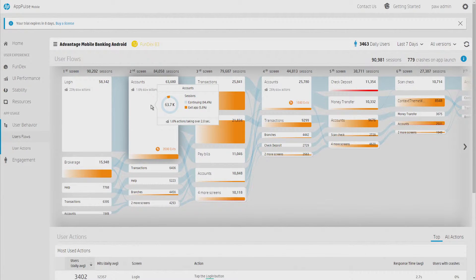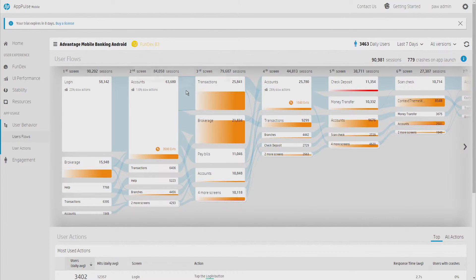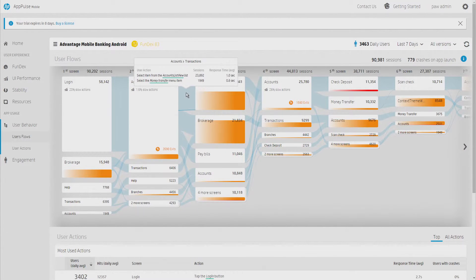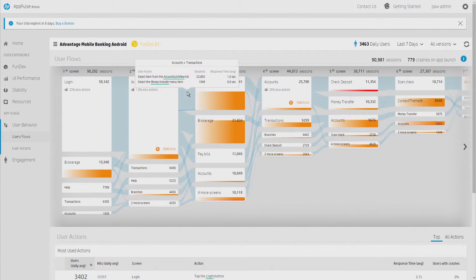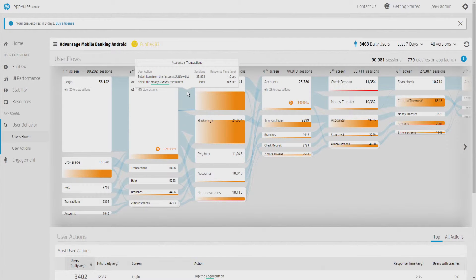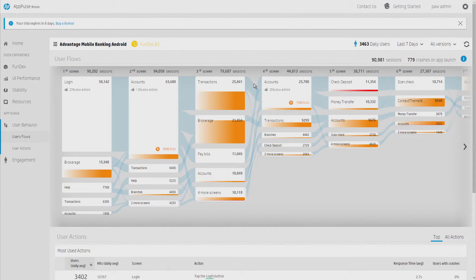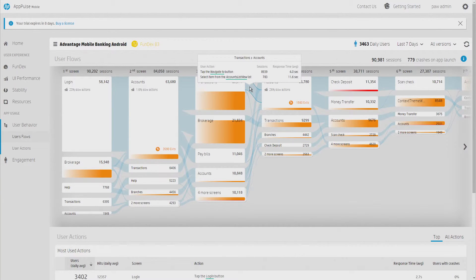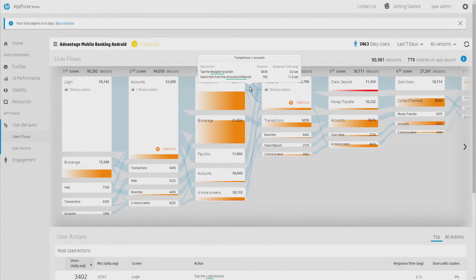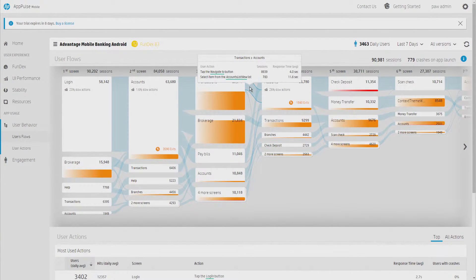But it's not only that. Because for us, the wider the screen is, the wider the blue line is, the more users are going through this path. But when we look at it from end user experience perspective, we can also see that there are some slow actions here. It takes too much time for users to do something, and this is why they're exiting the app.